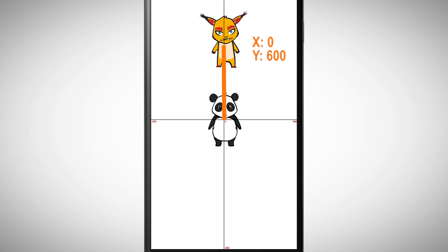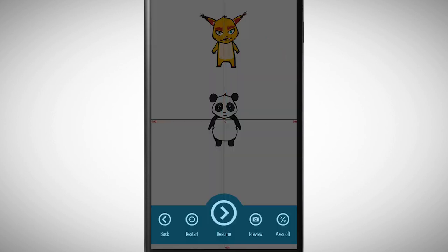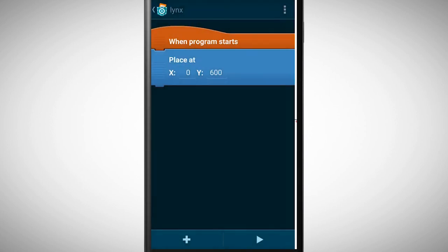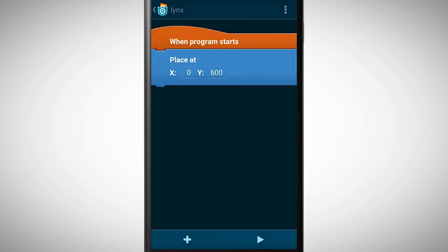So the object only moved on the Y axis. To work with coordinates is very important since we need it quite often later on. Now we can add many more bricks to our lynx to give it a cool behavior. But this is gonna be your task.